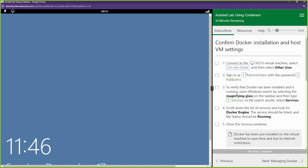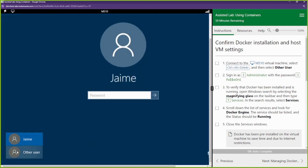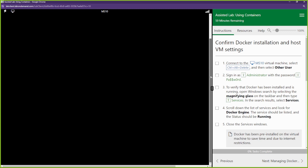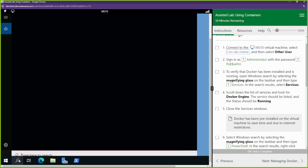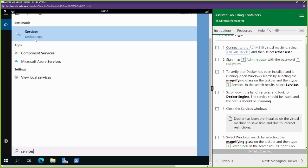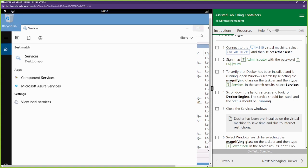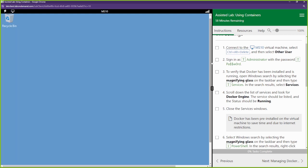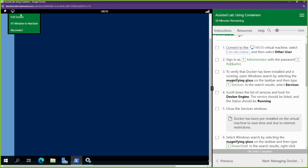First things first, we're going to log into our machine and make sure Docker is running. We're going to log in as administrator. To check if Docker is running, we're going to open up Services - just type 'services' in the search bar, open the services app, and scroll down since it's in alphabetical order. We can see the Docker Engine is running. We'll minimize that and open up PowerShell from the taskbar, right-click and run as administrator, then go full screen.